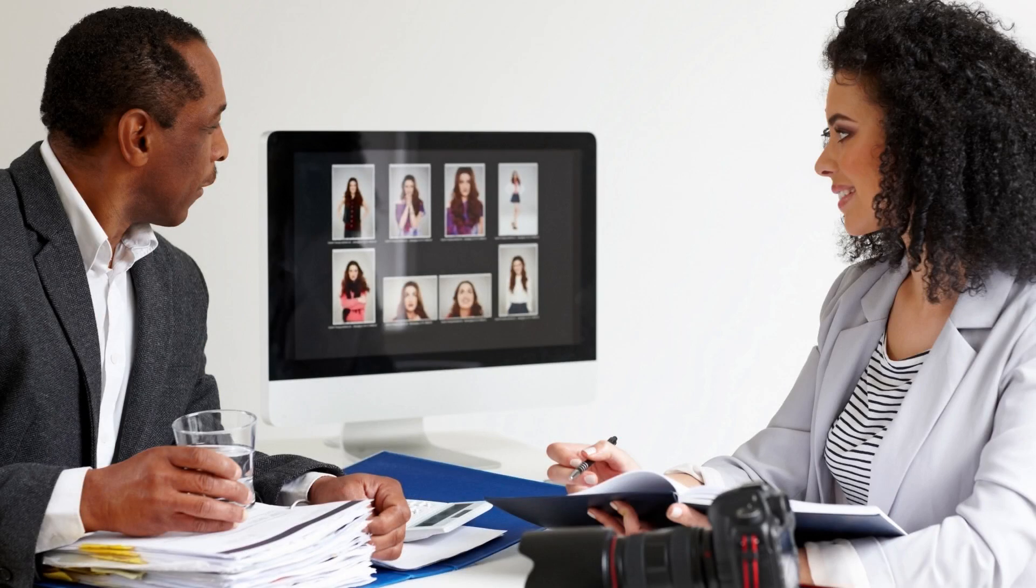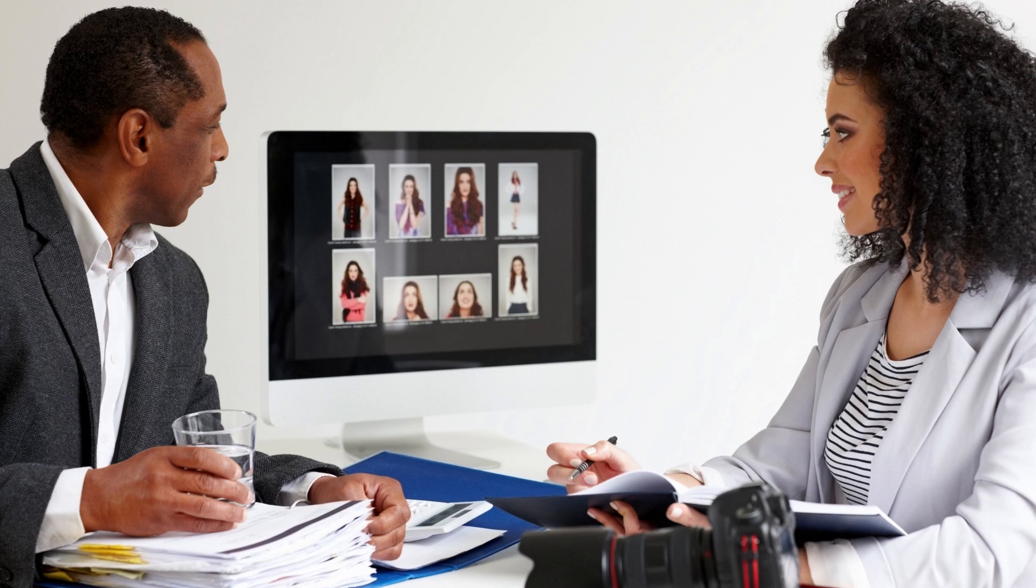Canva is a web-based graphic design platform that makes it easy to create social media graphics, but it's also a good tool for doing some of your personal photo editing.